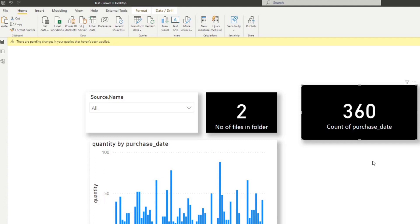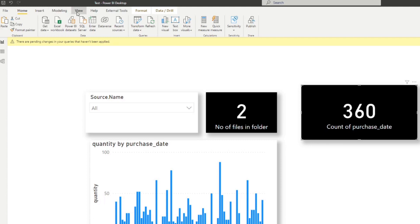Another feature that you probably ignored — I know I did — is Themes. You can find this under View, and you'll see a list of themes you can apply to your Power BI report. I didn't use themes before because I thought you only had the options to select from the default list, but did you know that you can create and customize themes to make your life a lot easier?